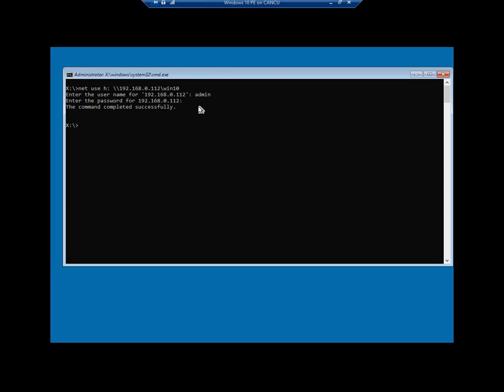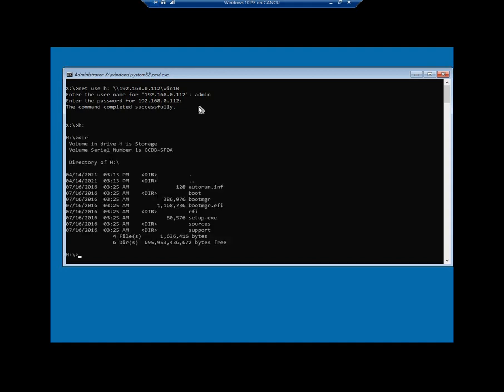Now we just need to switch to that H drive. I'll bring up the directory just to show you the files inside. You have your autorun, your boot, your boot manager, your boot manager EFI file, your setup.exe. And the setup.exe is what we're after. So all you have to simply do is type setup.